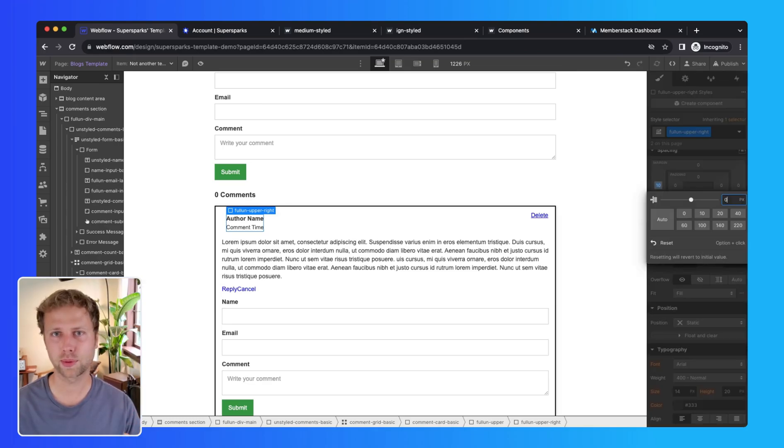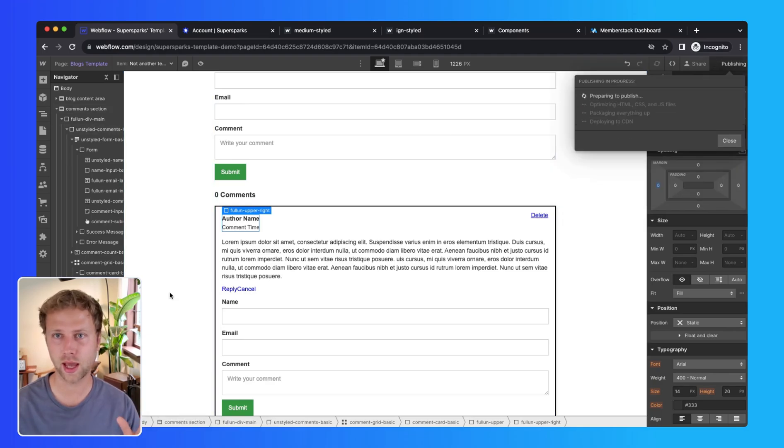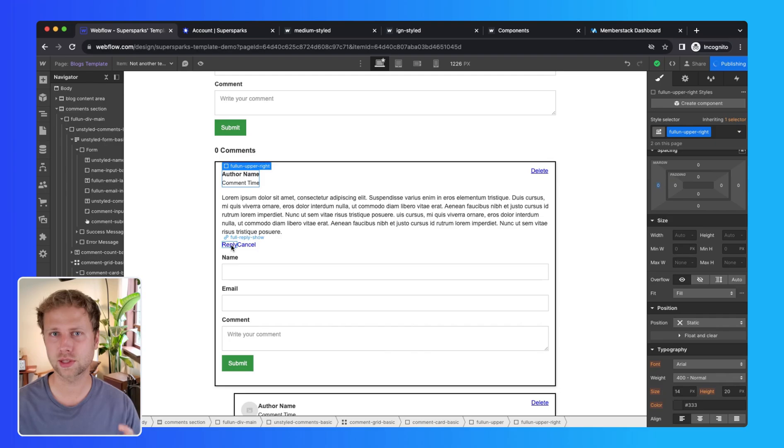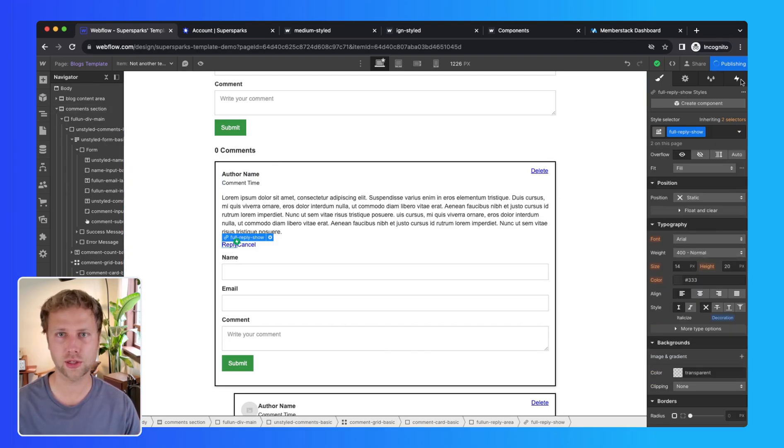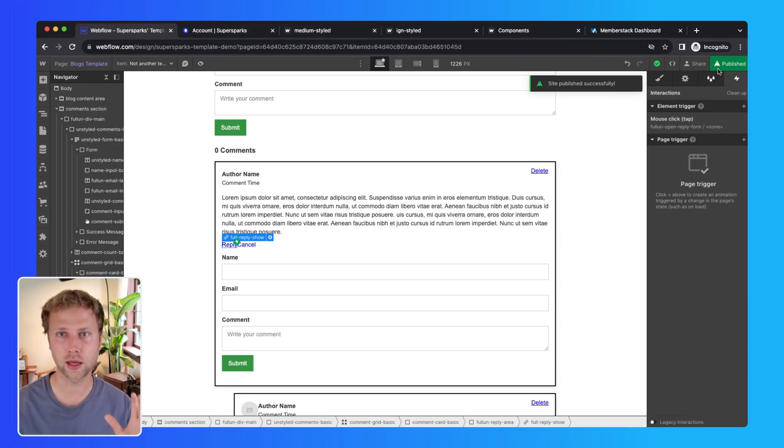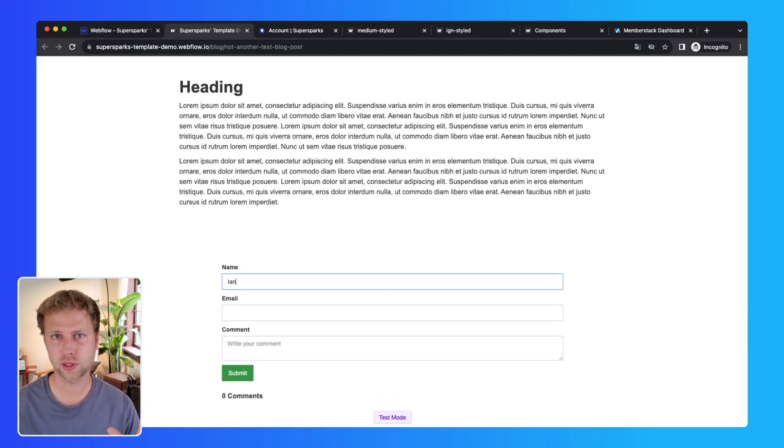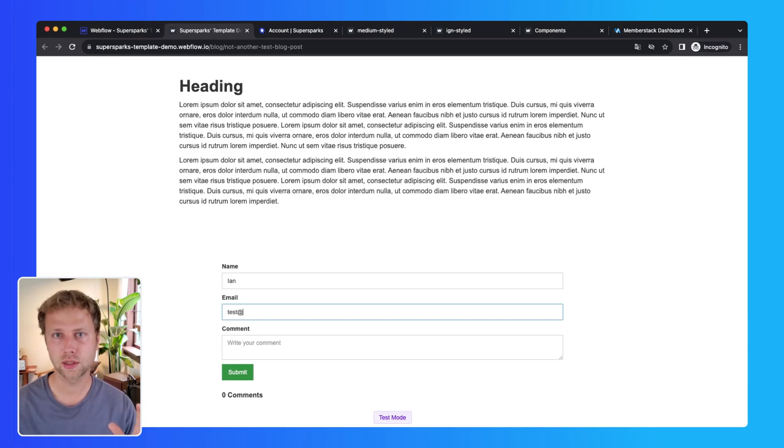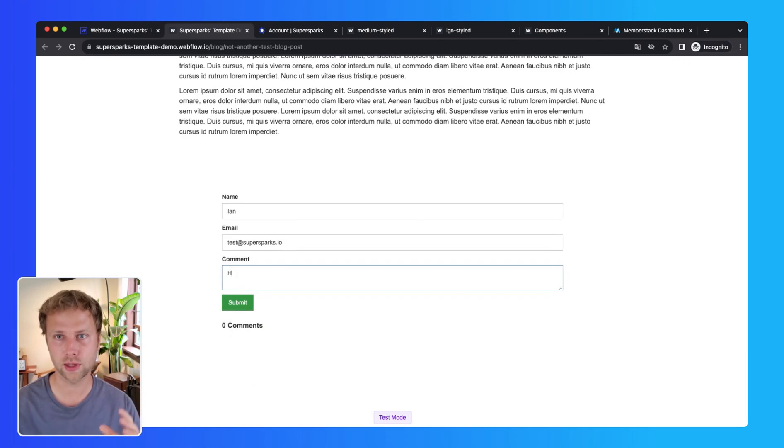Now after we publish, we should be able to see the comment section in action. And as you can see, this template also has interactions for showing and hiding a reply form, and if I just post a comment as a guest, you will see the comment gets posted without needing to refresh the page.